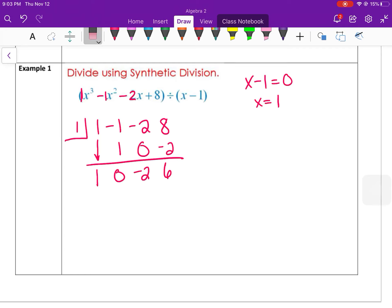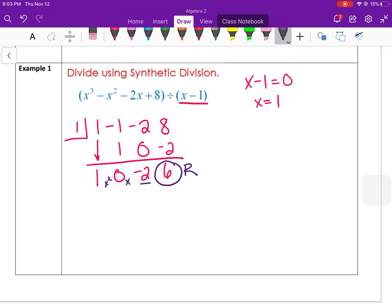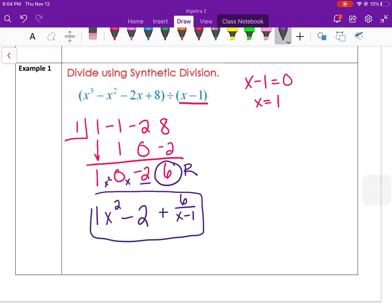Since this started as an x³, dividing by x gives a result one degree lower — x². Reading the bottom row: 1x² + 0x − 2 with a remainder of 6. The answer is written as x² − 2 + 6/(x − 1), where the remainder goes over the divisor.